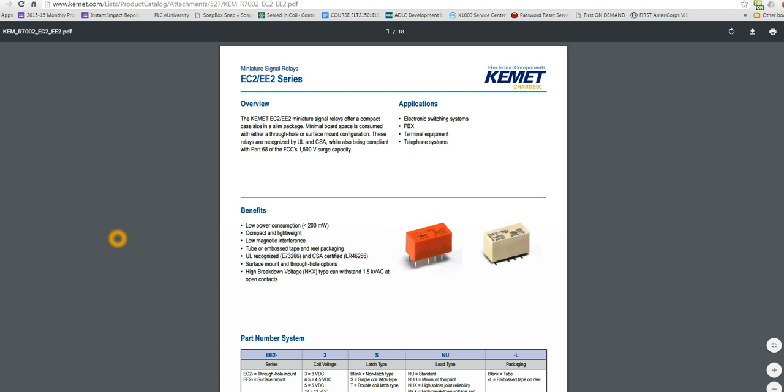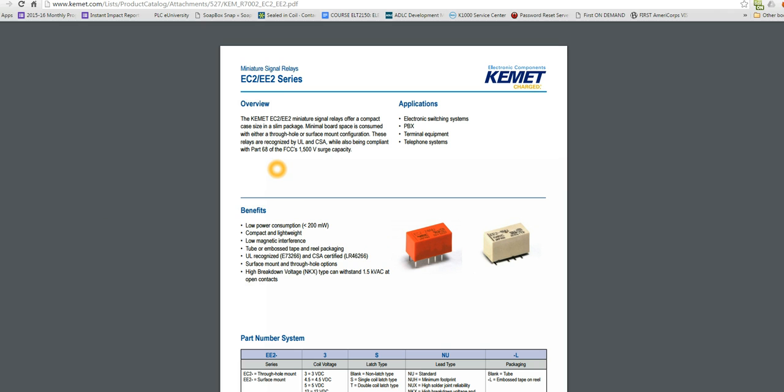Click on datasheet. And in a moment, it'll download. The Kemet relay, the overview gives you a description, a narrative description of the relay to let you know whether you're close to getting the relay you want. And here's some of the strengths of the actual relay.